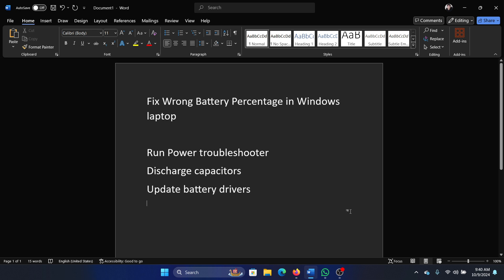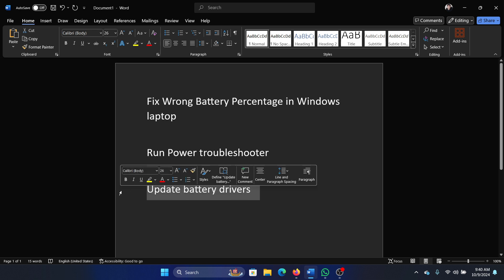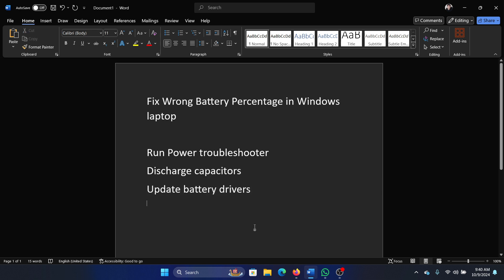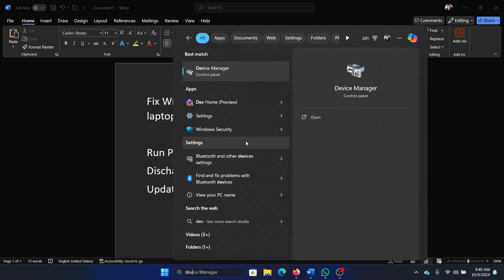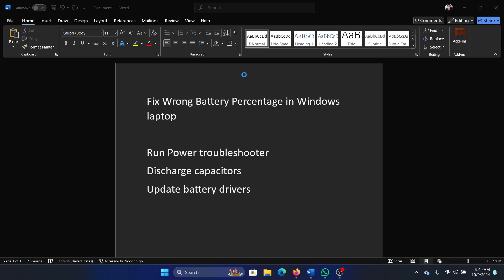The last one is to update the battery drivers. And how would you do that? Search for Device Manager in the Windows search bar and open Device Manager.